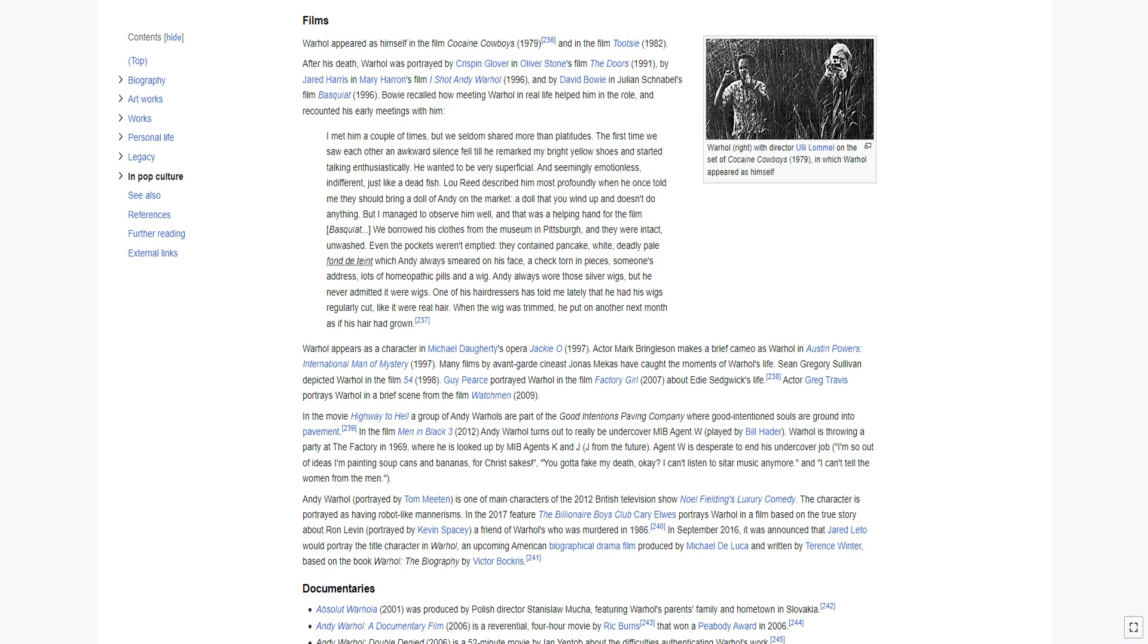Sean Gregory Sullivan depicted Warhol in the film 54, 1998. Guy Pearce portrayed Warhol in the film Factory Girl 2007, about Edie Sedgwick's life. Actor Greg Travis portrays Warhol in a brief scene from the film Watchmen 2009. In the film Men in Black 3, 2012, Andy Warhol turns out to really be undercover MiB Agent W, played by Bill Hader. Warhol is throwing a party at the factory in 1969, where he is looked up by MiB Agents K and J from the future. Agent W is desperate to end his undercover job: I'm so out of ideas I'm painting soup cans and bananas, for Christ's sakes, you gotta fake my death, okay? I can't listen to sitar music anymore. And I can't tell the women from the men.